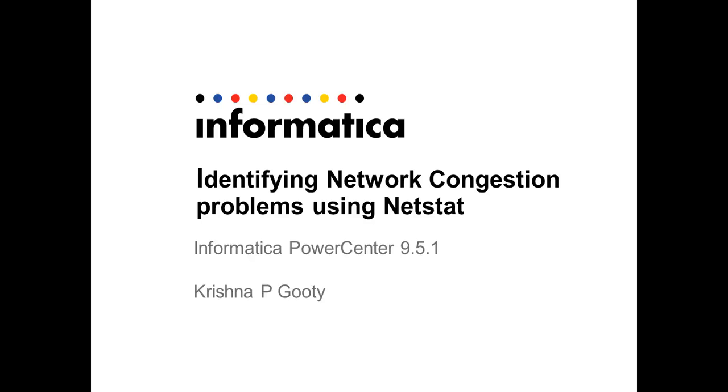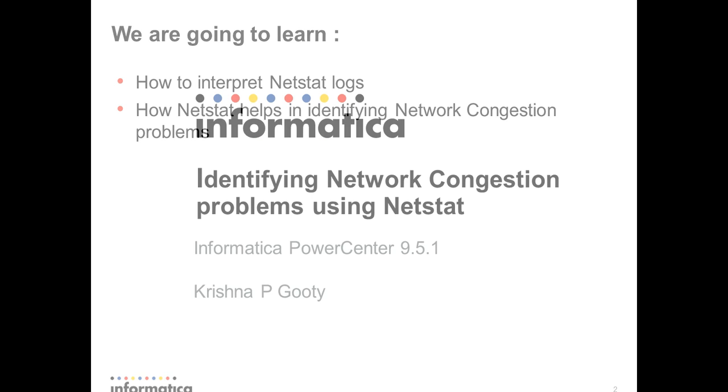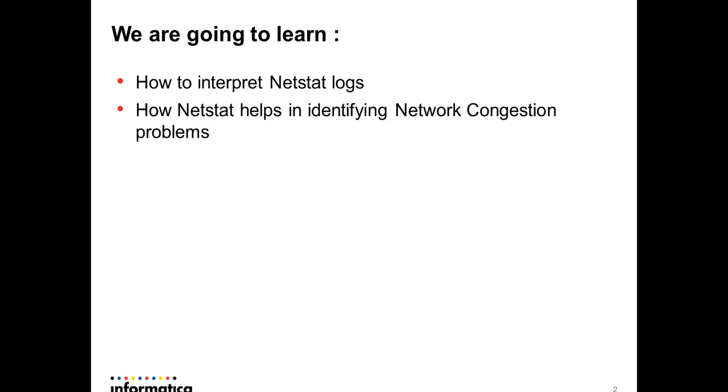Hi, my name is Krishna, and in this video I'll demonstrate how we can use netstat to identify network congestion problems in your environment. We are going to learn how to interpret netstat logs, what are the important attributes we need to watch for.